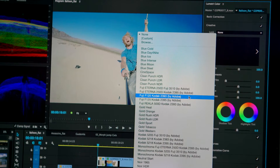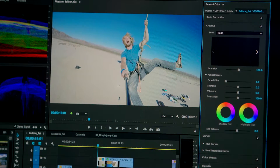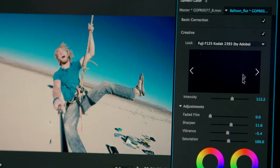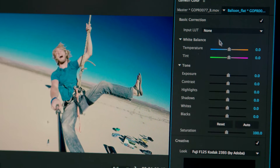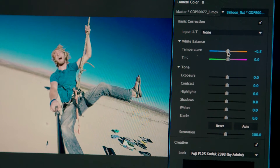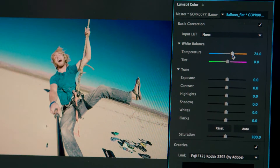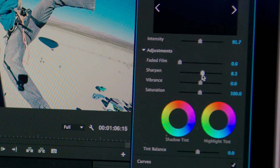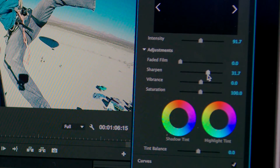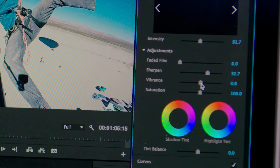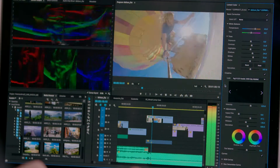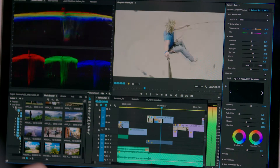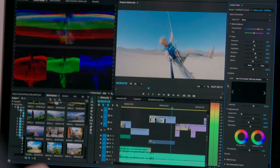Premiere Pro features a new and powerful set of color tools. The new Lumetri Color panel allows editors to work creatively with color without needing a deep knowledge of grading. Start with a simple look, then refine with the intuitive Lightroom-style controls.